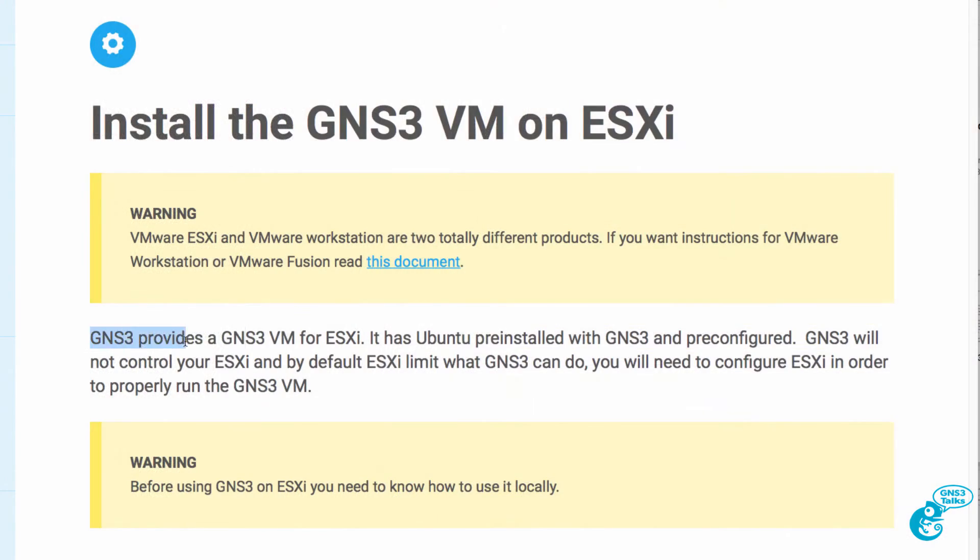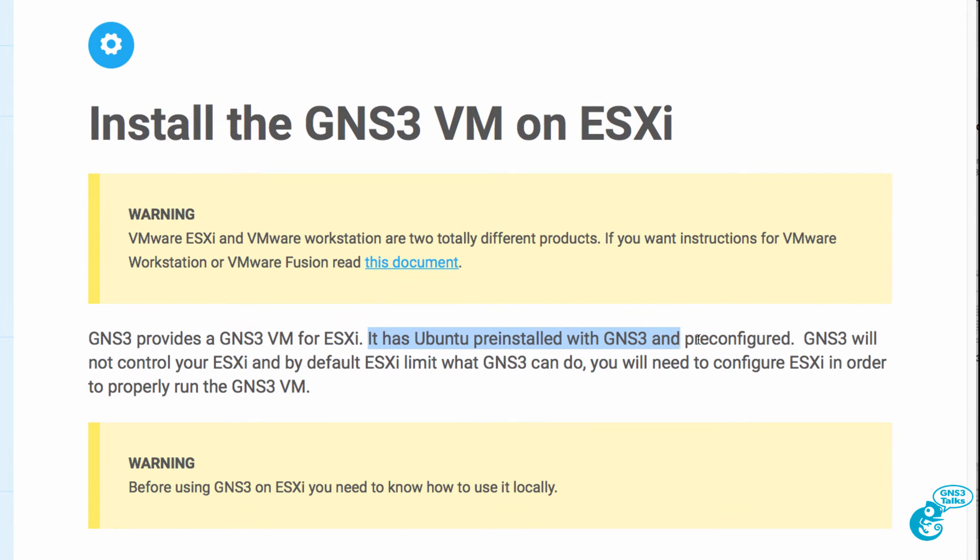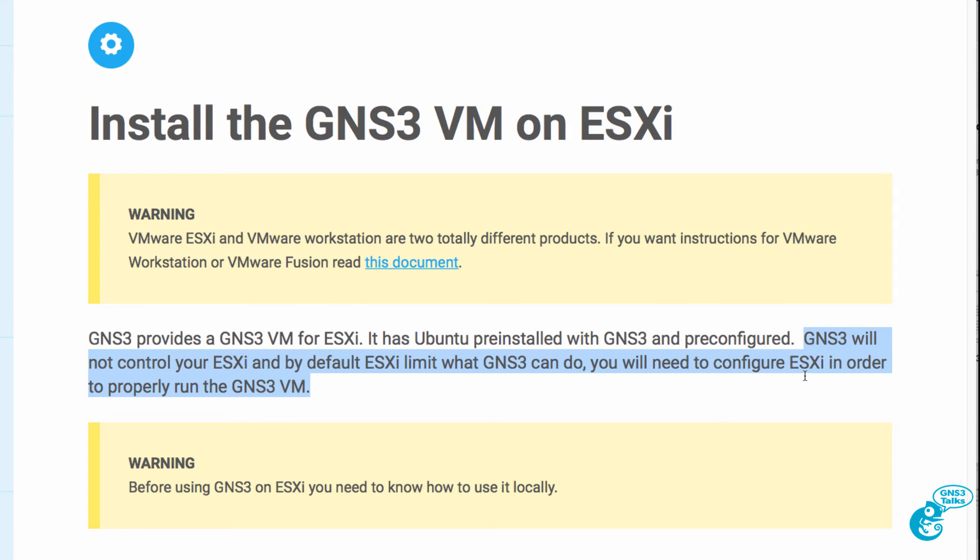GNS3 provides a VM for ESXi. It has Ubuntu pre-installed and GNS3 is pre-configured on the VM. However, note that GNS3 does not control ESXi and by default ESXi will limit what GNS3 can do. So you need to configure ESXi to allow GNS3 to run properly. Basically, we need to enable nested virtualization on ESXi.